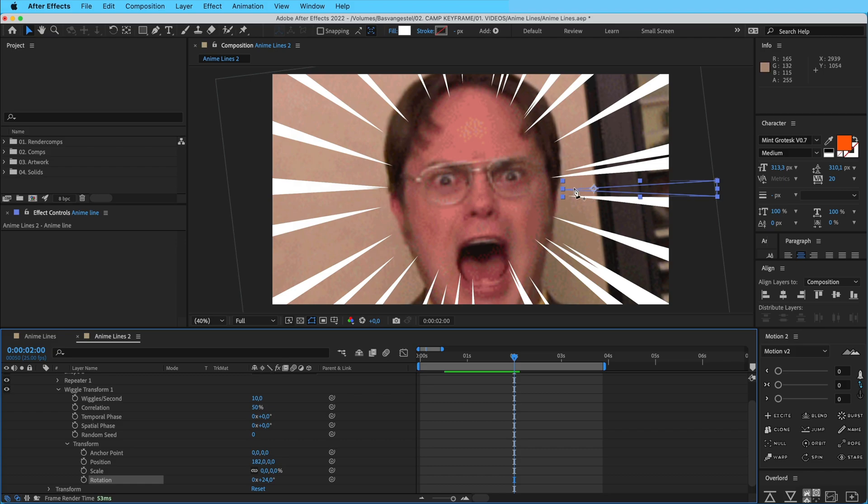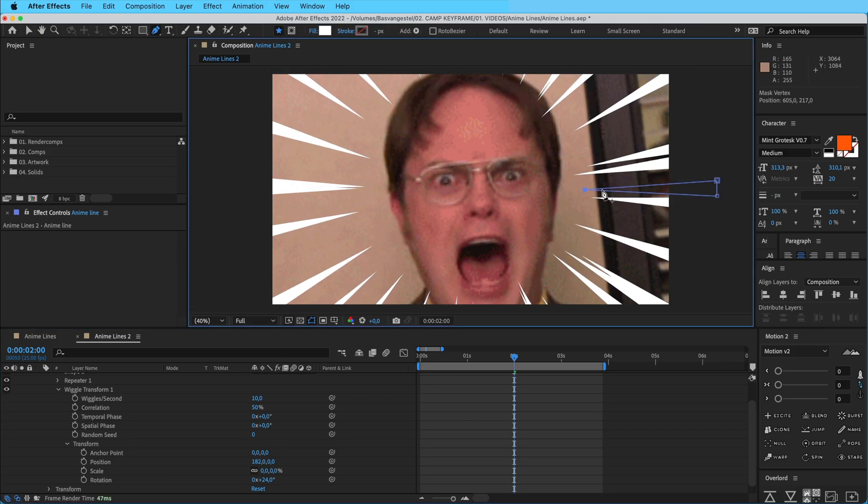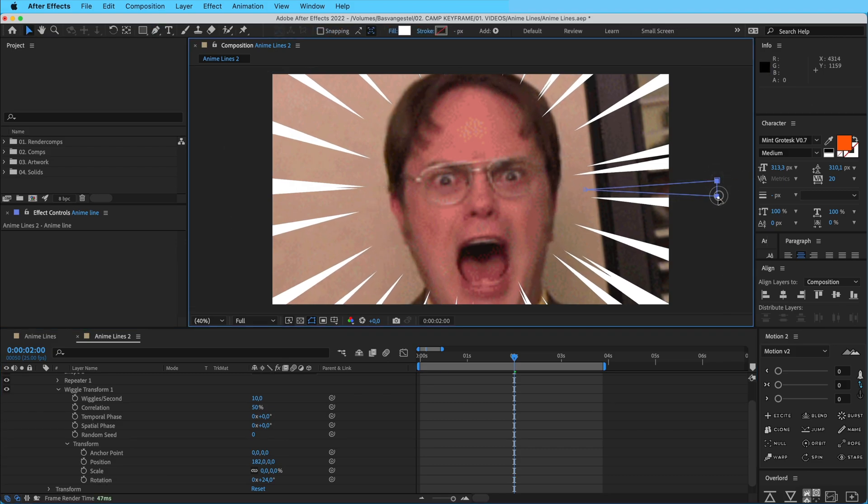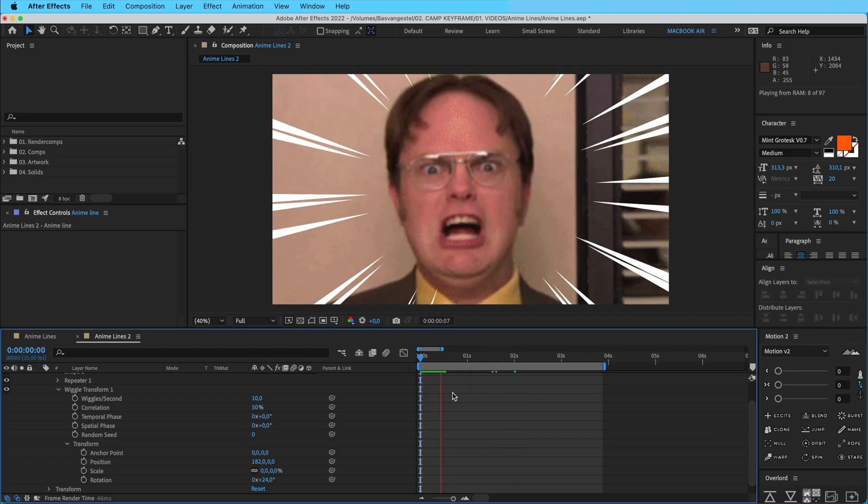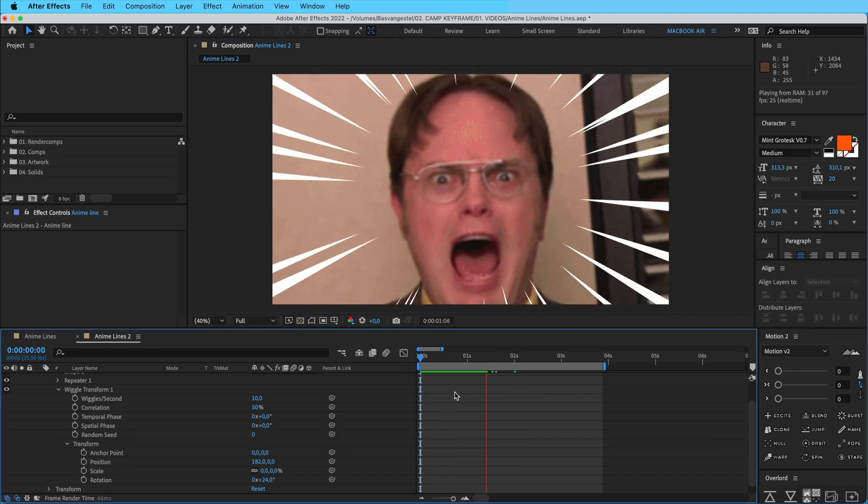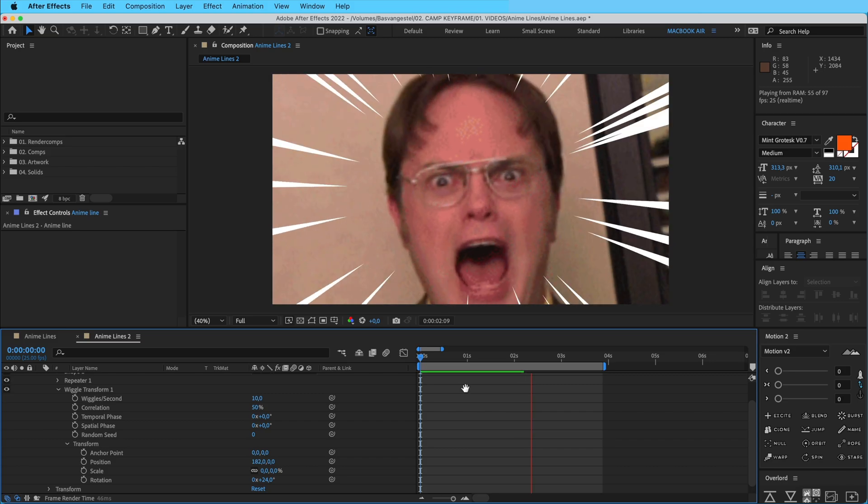I think we can put this out a little bit more here. Maybe make these a little bit longer just to be sure so we don't have them creeping into the screen. So here we have our basic anime lines effect.